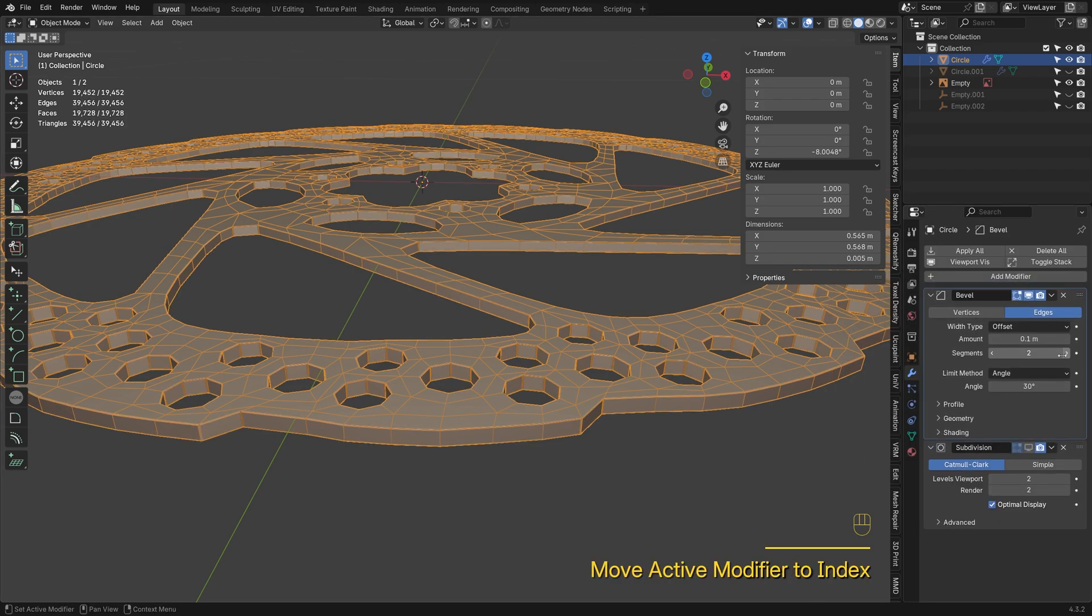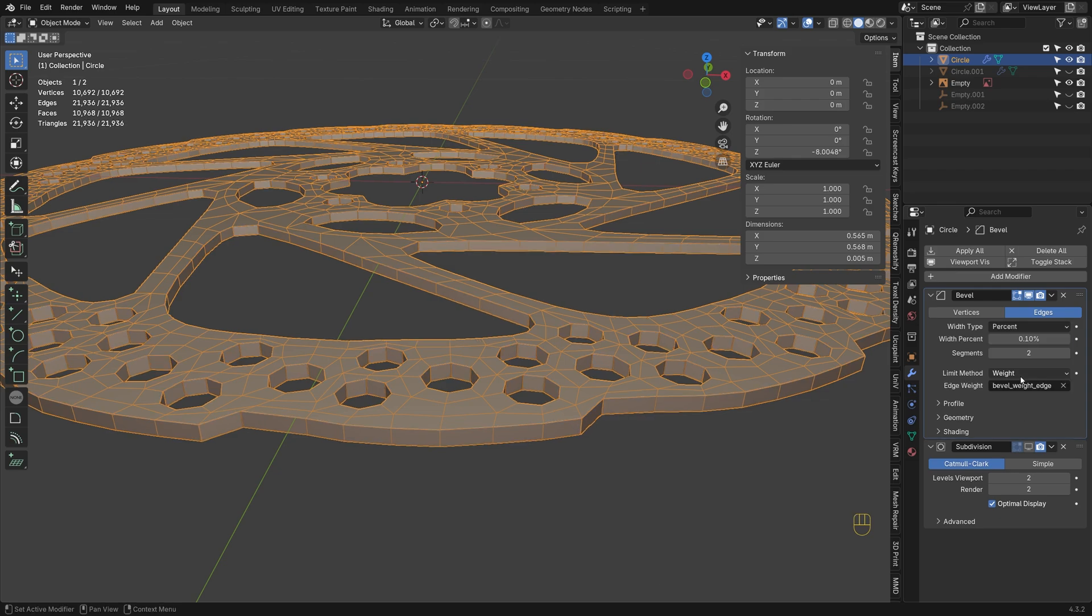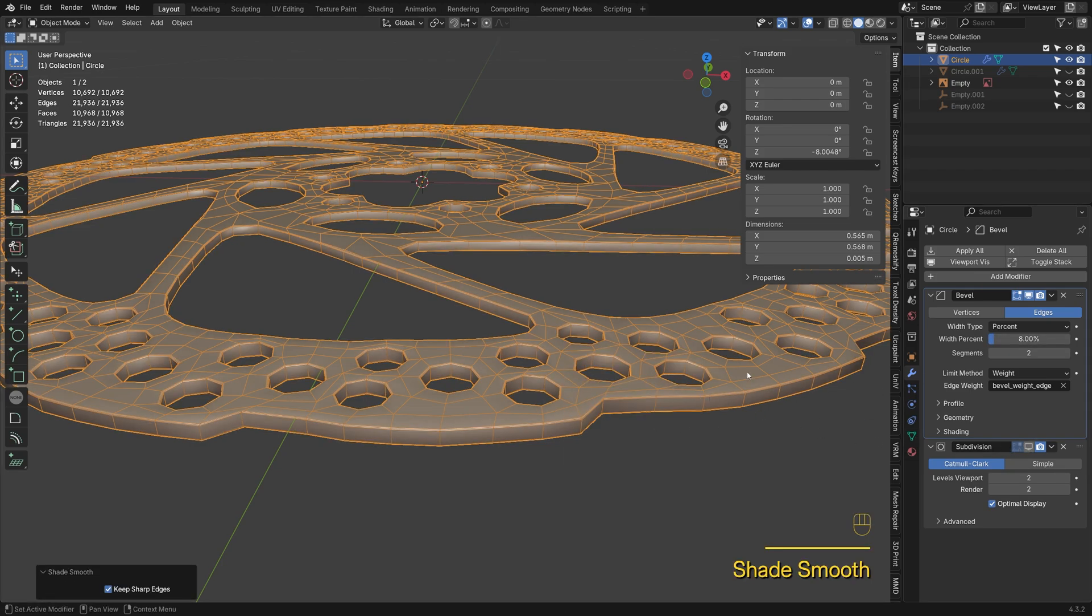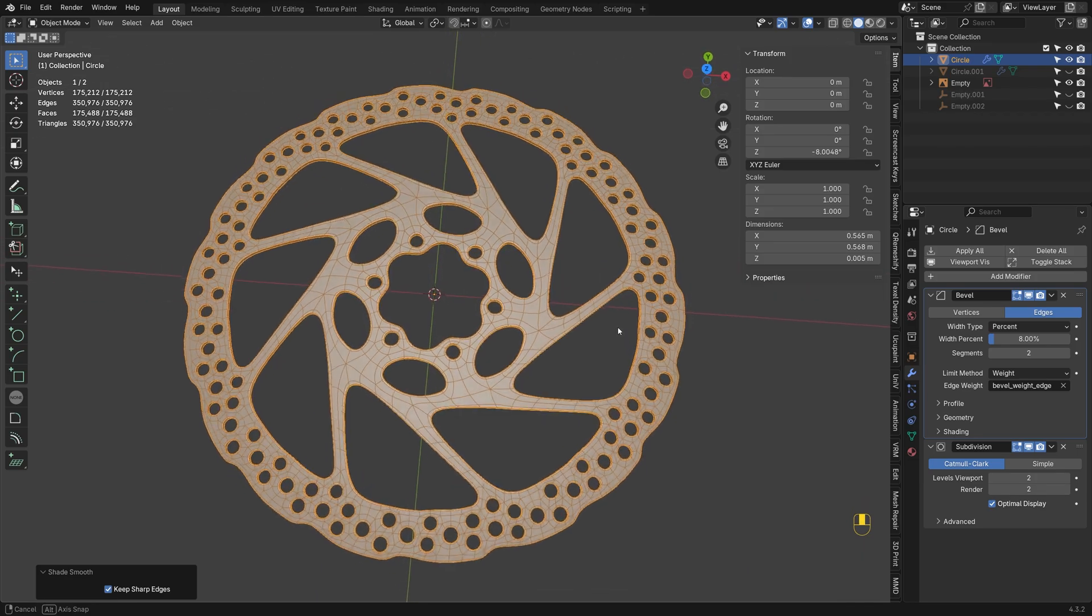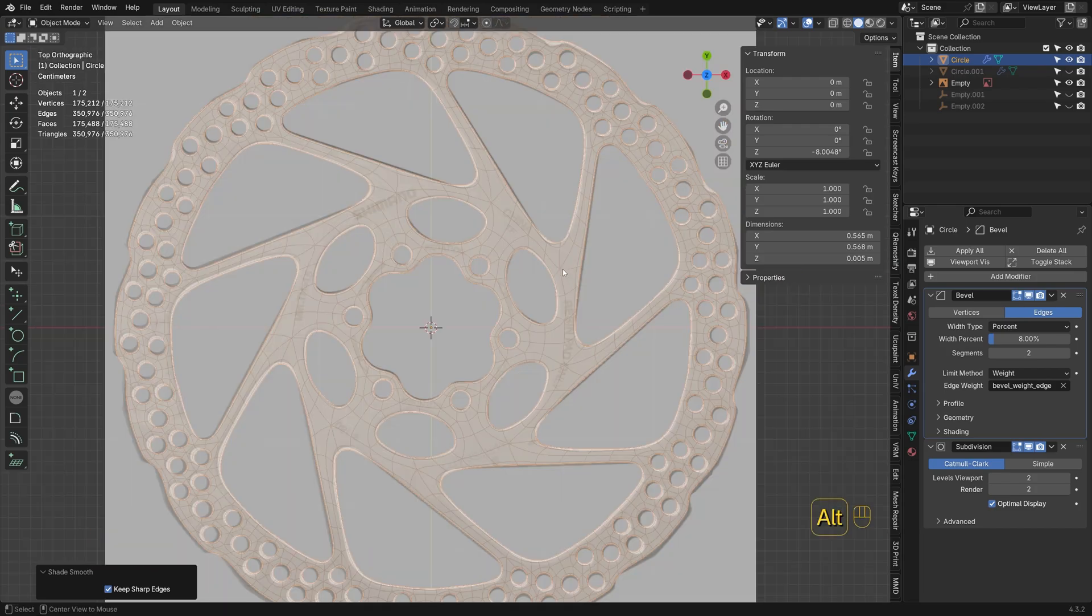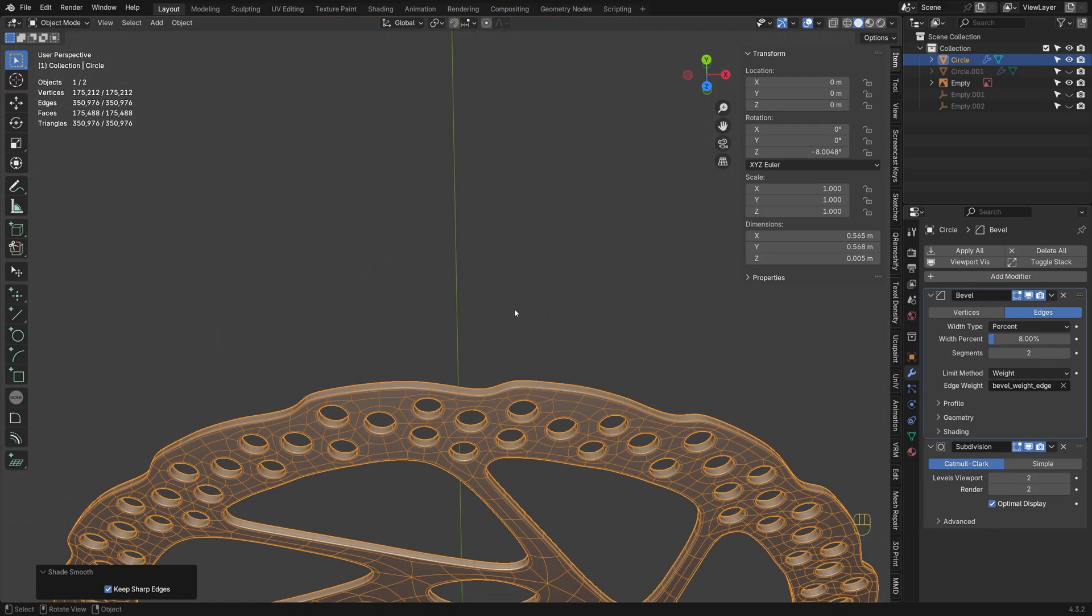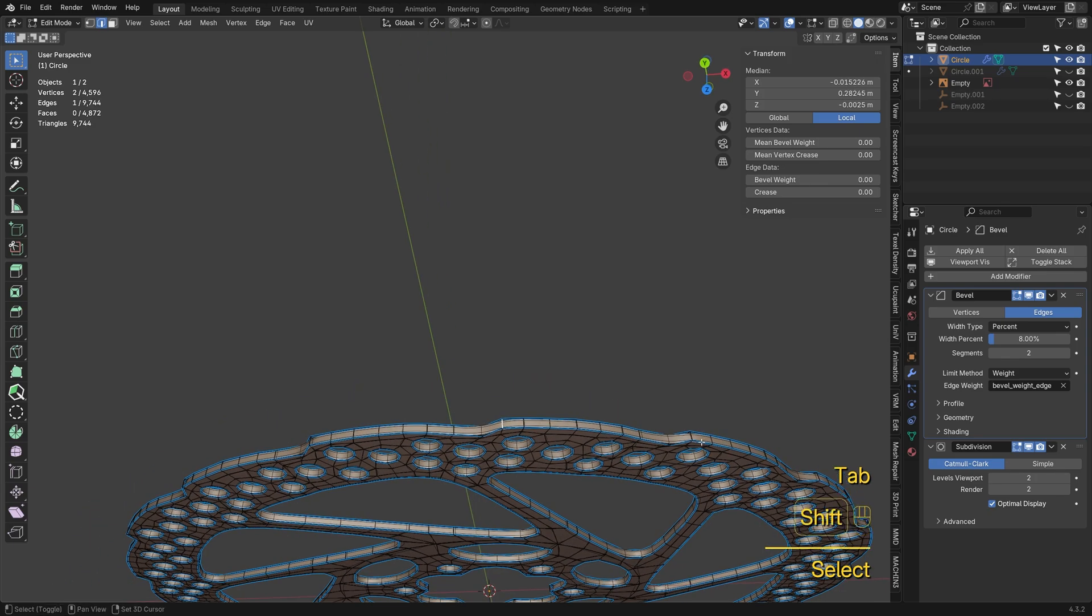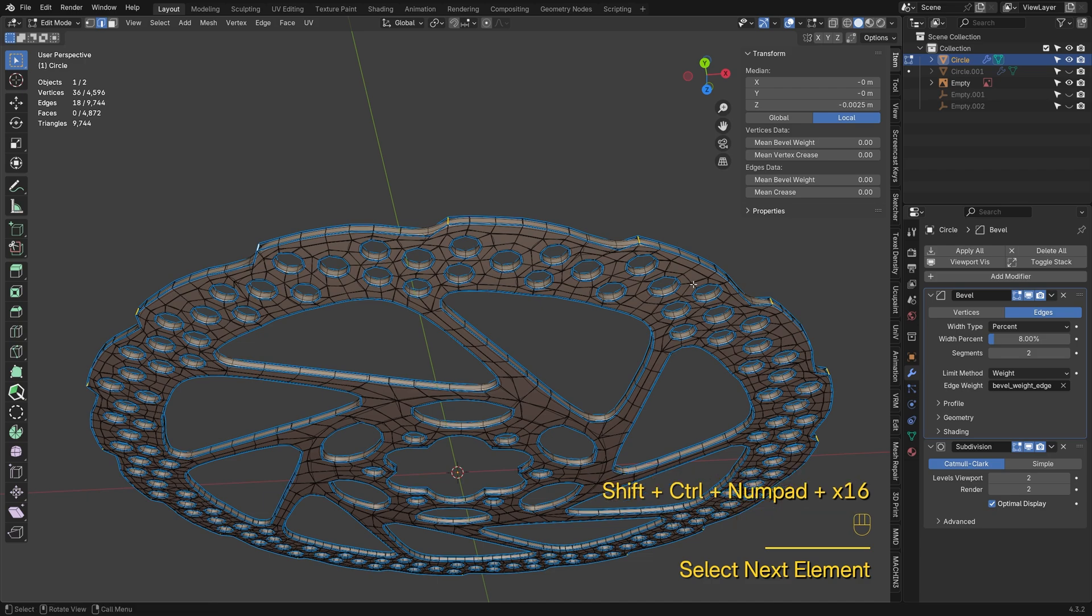Add a bevel modifier, set method to weight, segments to two, and tweak the other settings. These edges should also have a bevel weight of one for sharp transitions. Select two edges, then press Shift-Ctrl-Numpad Plus. Blender will pick up the pattern and complete the selection for you.